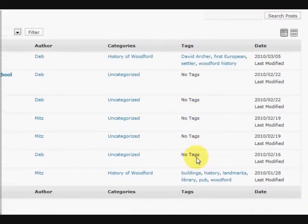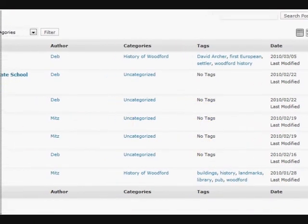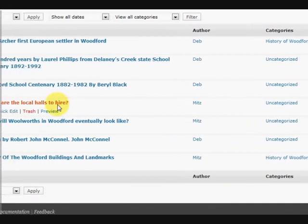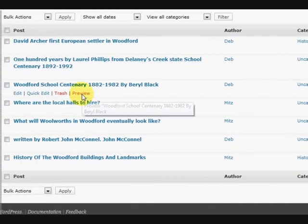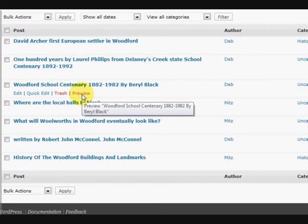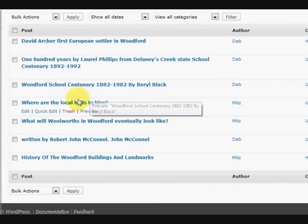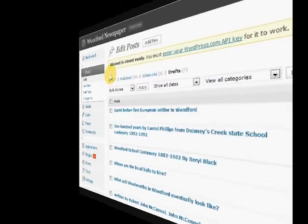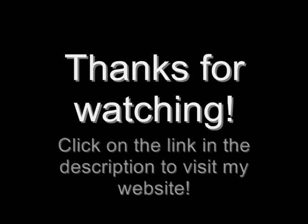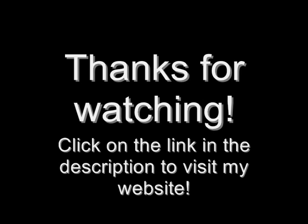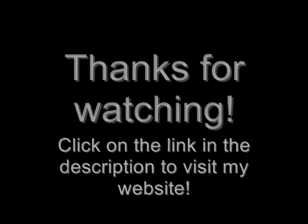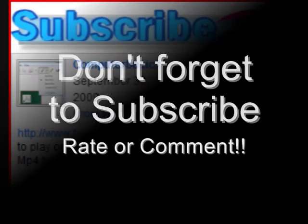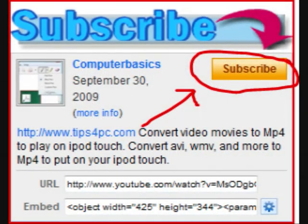All right, I hope that gives you an idea of how to post all your content onto your WordPress website. All right, thanks for watching.